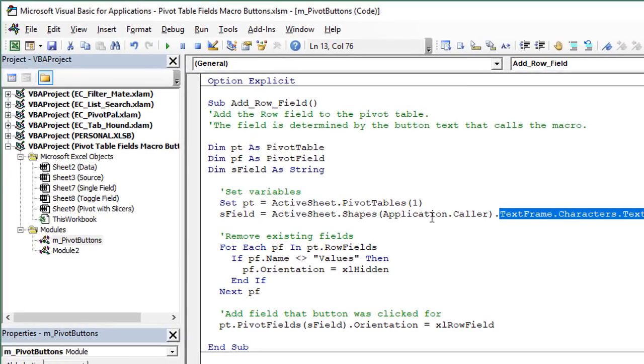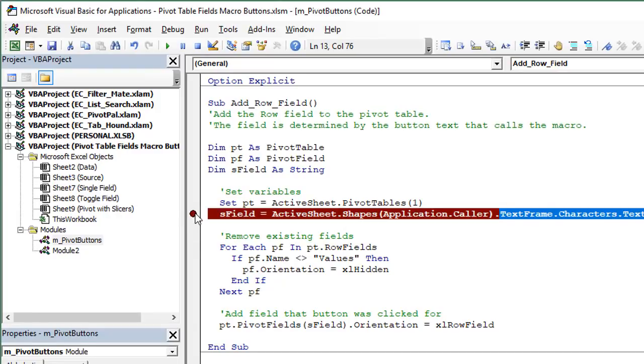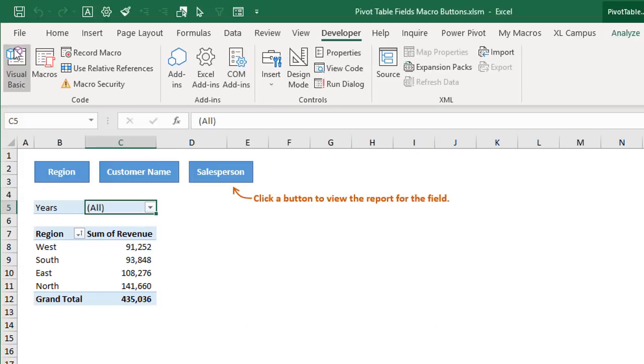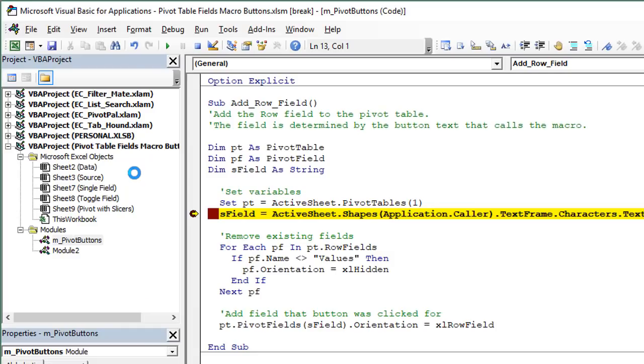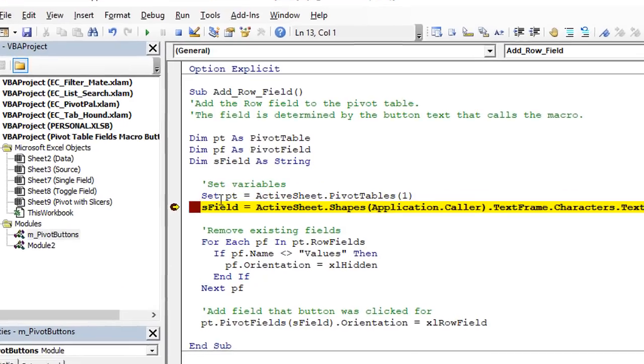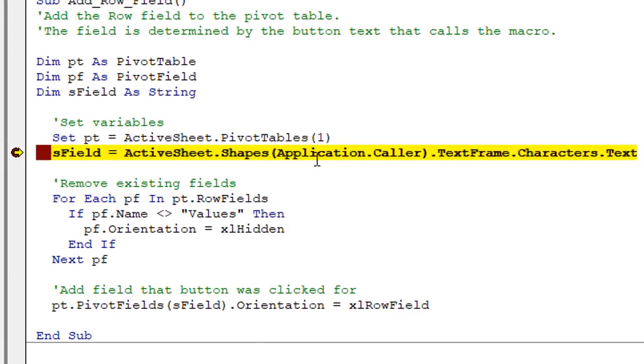And we can see this if we just put a breakpoint right here on the macro. And then we'll jump back over to Excel and we'll just click one of these buttons. They all call the same macro. So I'll click the customer name button. That's going to call this macro here.